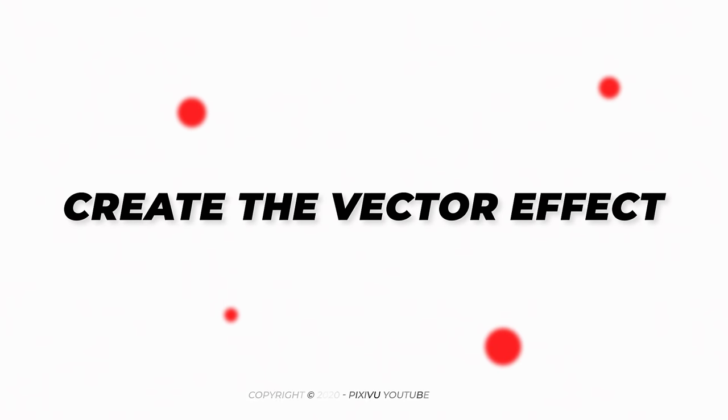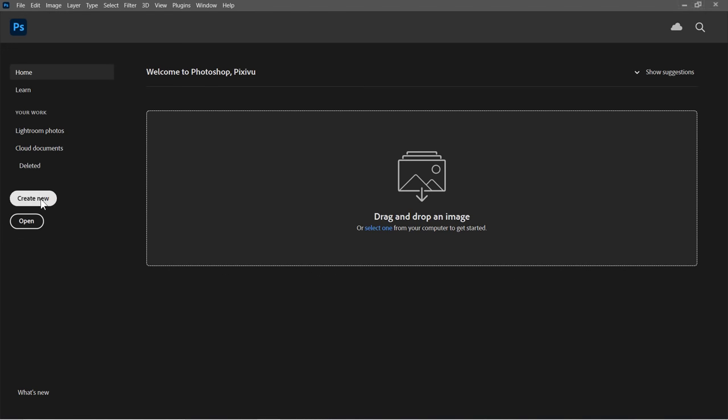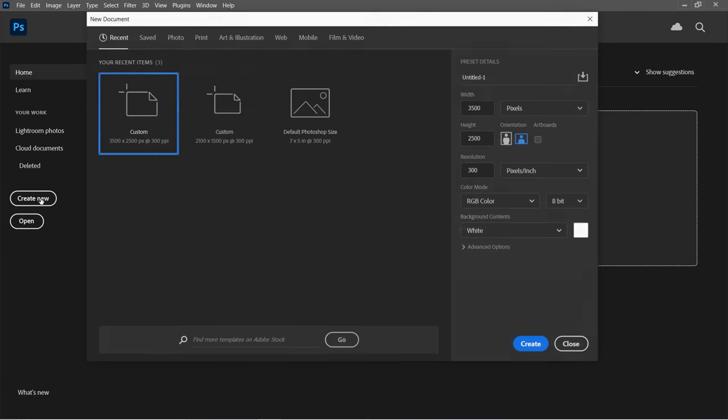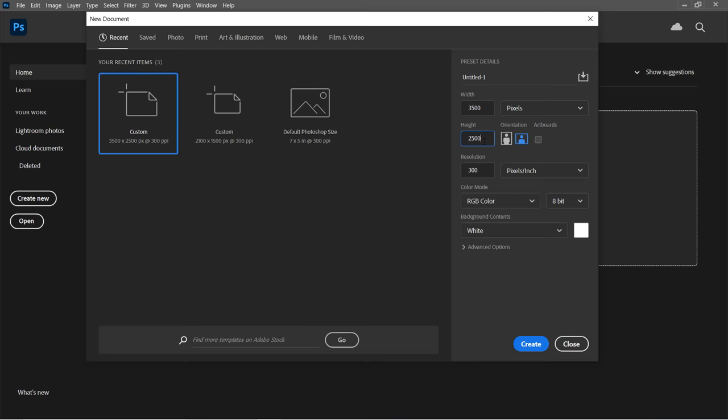Step 1: Create the vector effect. Let's start by creating a new document. Change width to 3500 and height to 2500, then click Create.